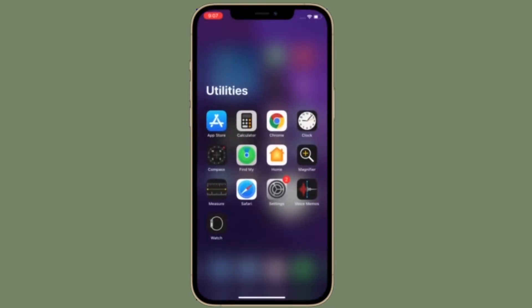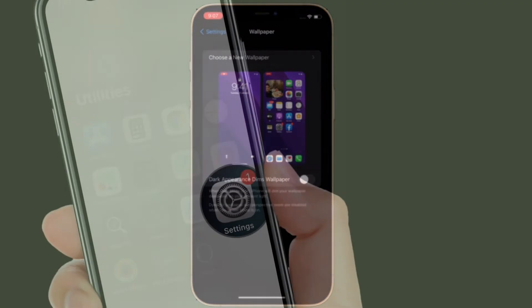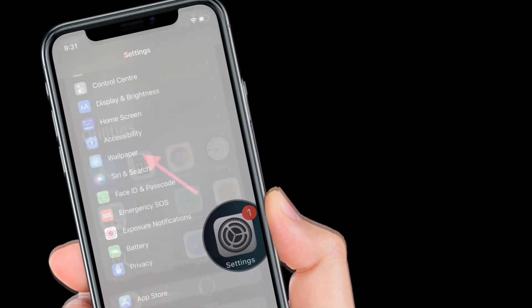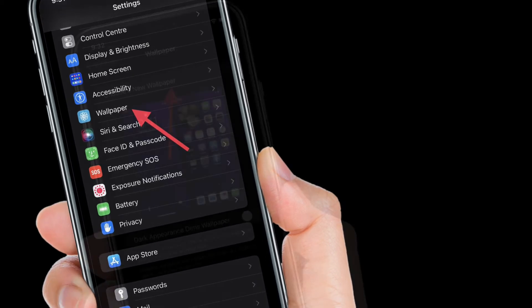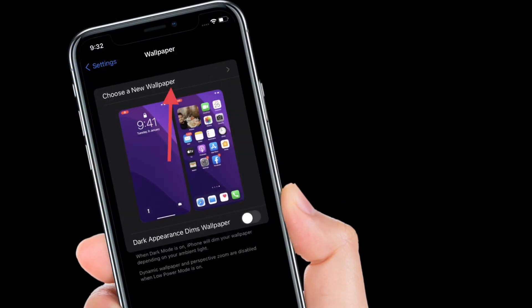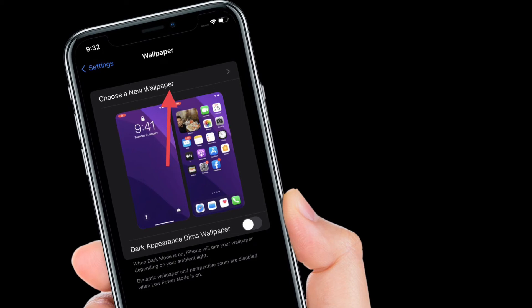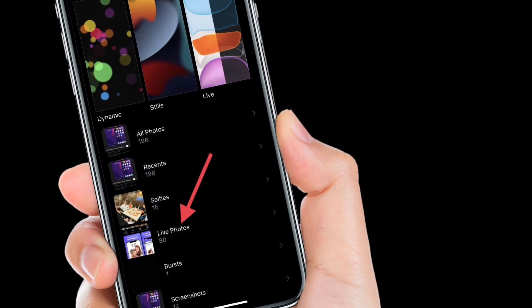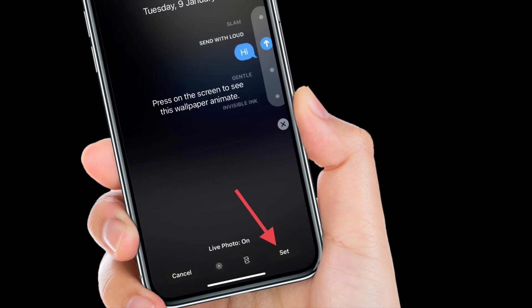Now that you are done with the conversion, you can proceed with setting the output image as your wallpaper. Head over to Settings on your iPhone or iPad, then scroll down and tap on Wallpaper to continue. Here, tap on the 'Choose a New Wallpaper' option located right at the top. Now select the Live Photo album and choose the live photo that we have just converted using the app.